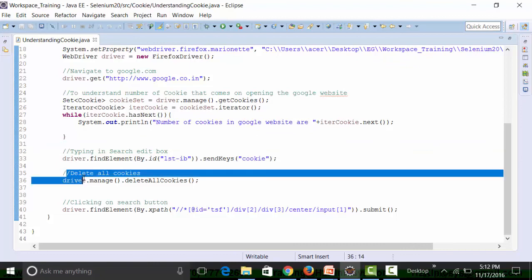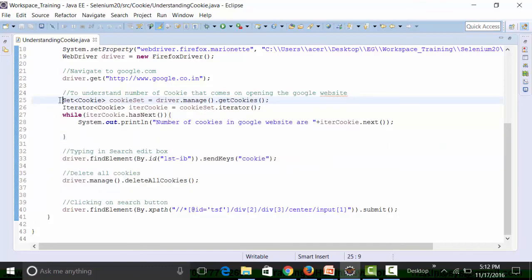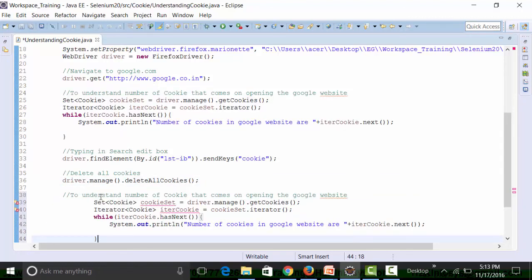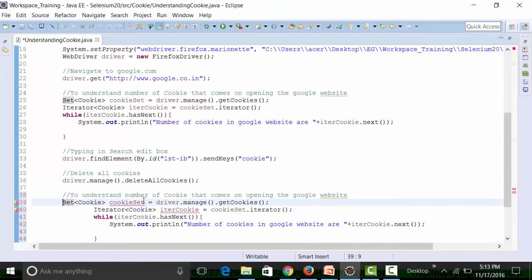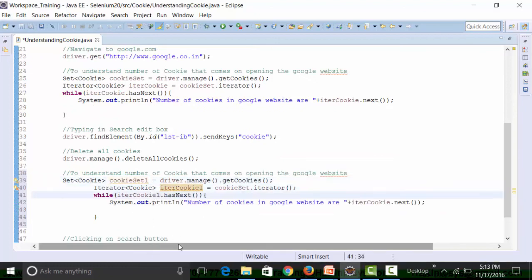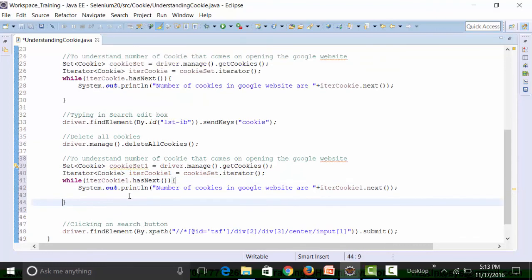After deleting, I want to check whether I can still retrieve the cookies. I'll add a second cookie retrieval block using `cookieSet1` and `iterCookie1` variables with the same pattern, then save and run the class file again.